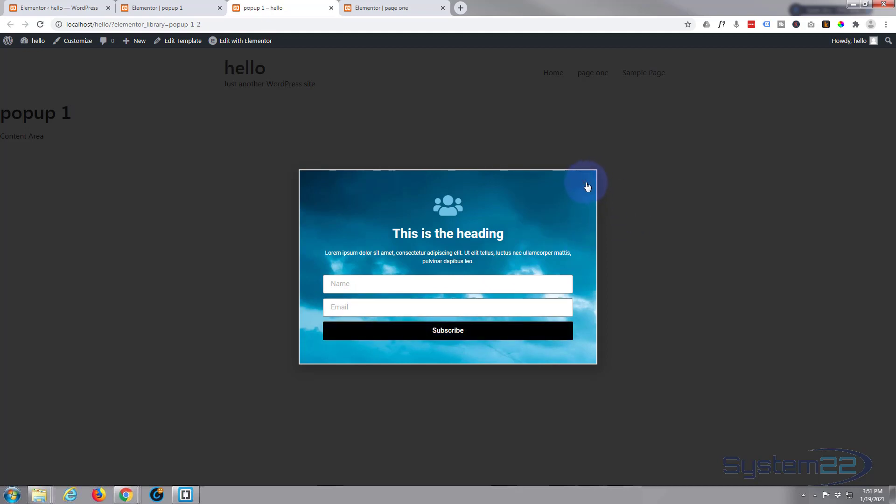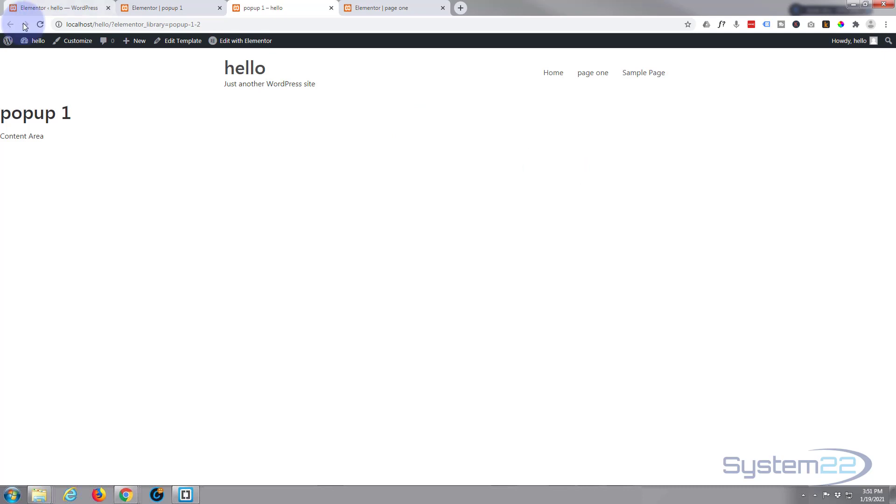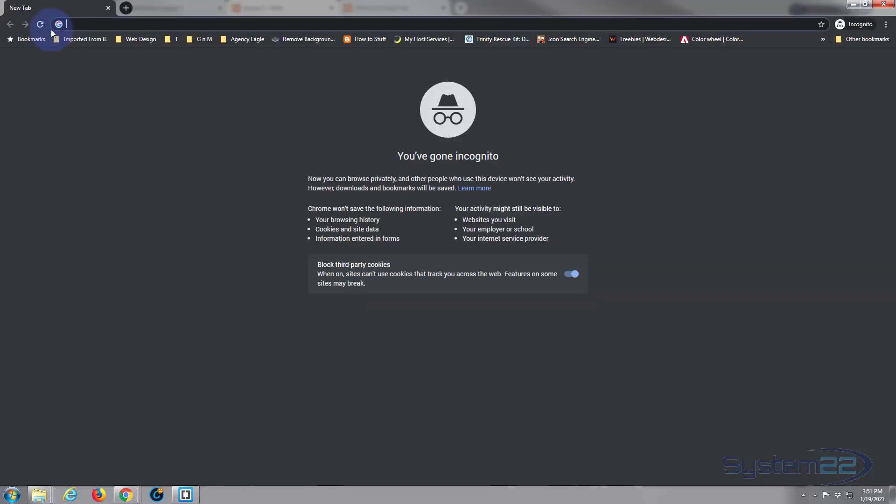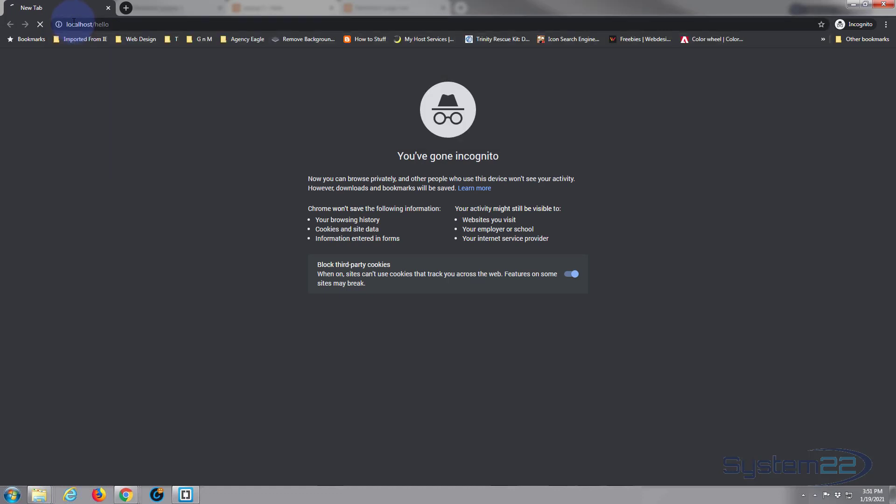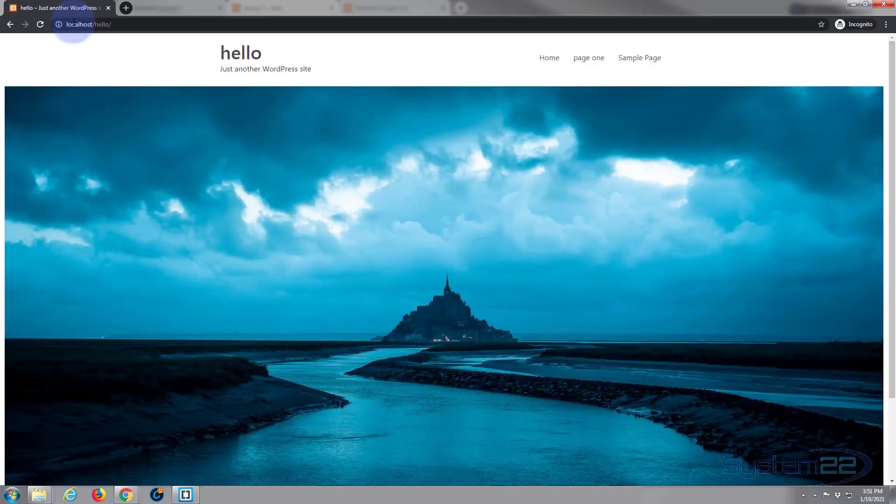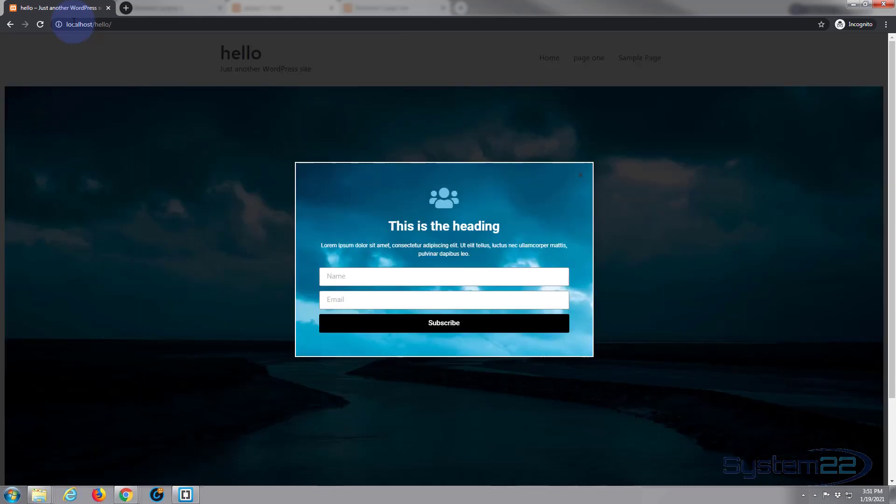Let's make sure it's going to work on the front end. So I'm going to open this in a new incognito tab. 1.5 seconds, there's our little pop-up. Fantastic, just what we want. Like I say, usually you have to pay a lot of money for an external plugin to do that for you. It really is a great inbuilt feature of Elementor Pro.